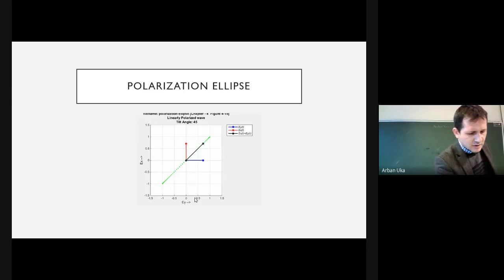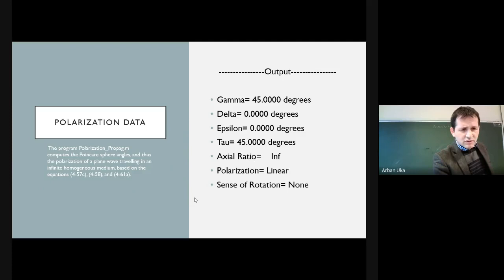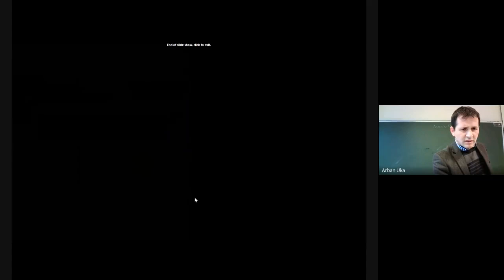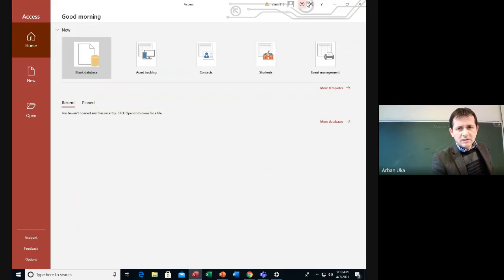The functions that we are going to provide to you include the polarization propagation. This will be one of the first homework assignments.